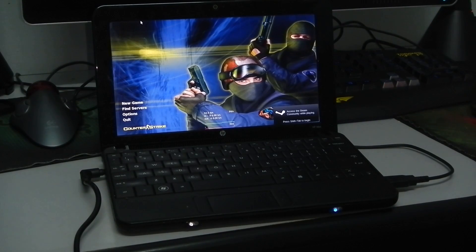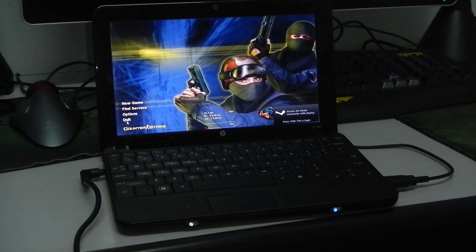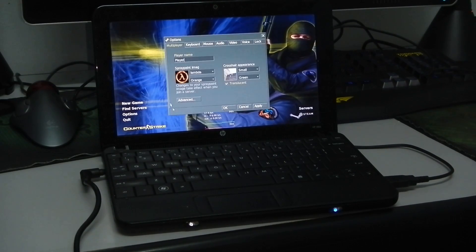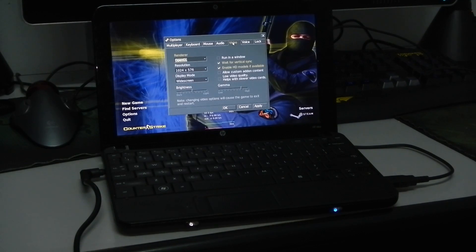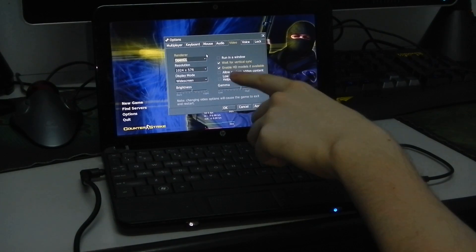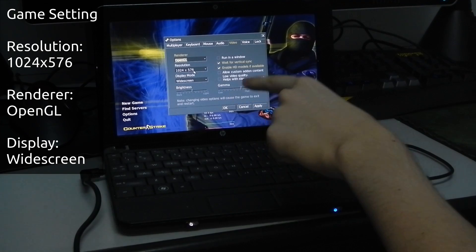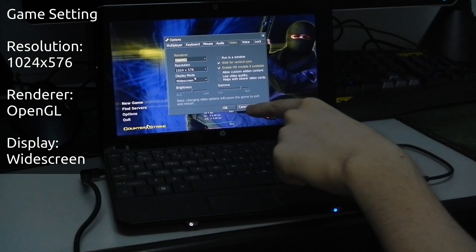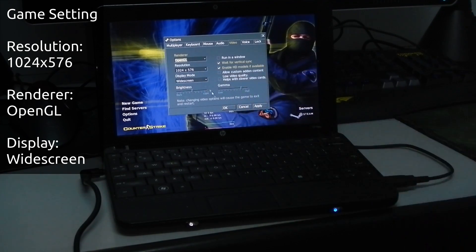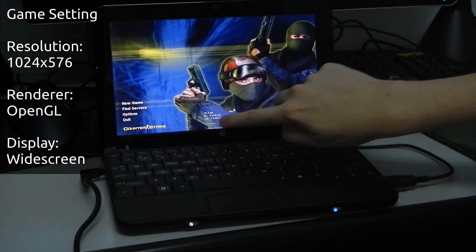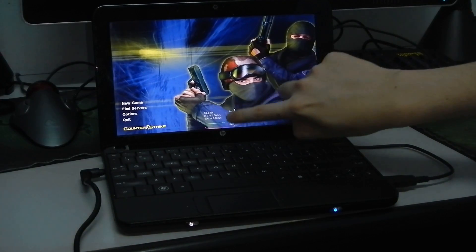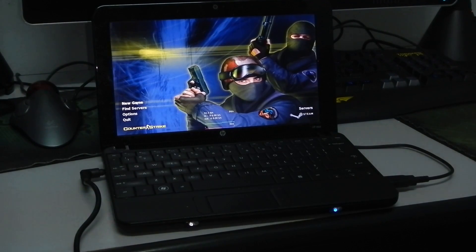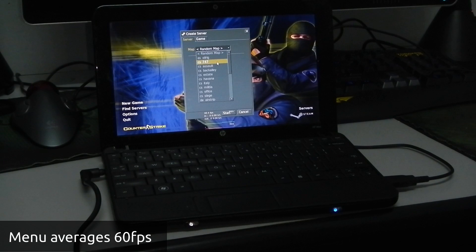Alright, so we are at the main menu of the game, loads up pretty fast. Quick options, find servers, new game, let's go to options, let's go to video. So we have it set at OpenGL, resolution is 1024x576 and the display mode is widescreen. So at the bottom of the screen, we have frames per second and the given time, so in the menu it averages 60 frames per second, it's pretty nice, but let's see what it looks like in-game.